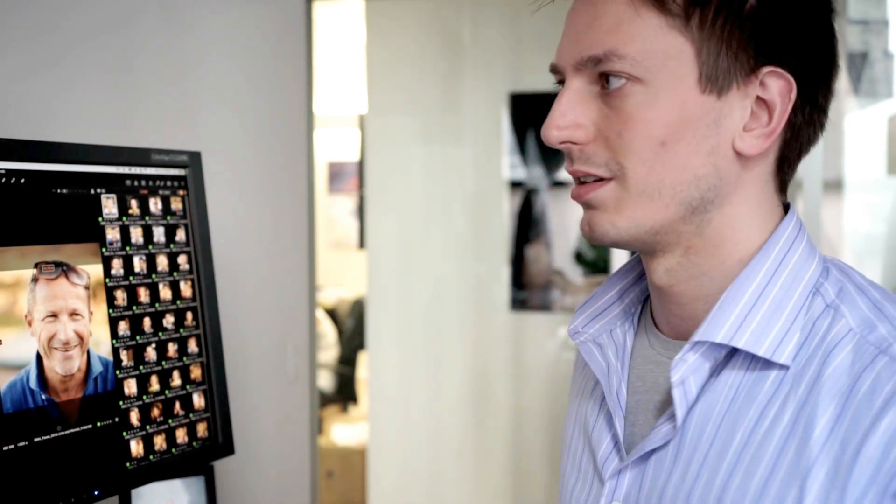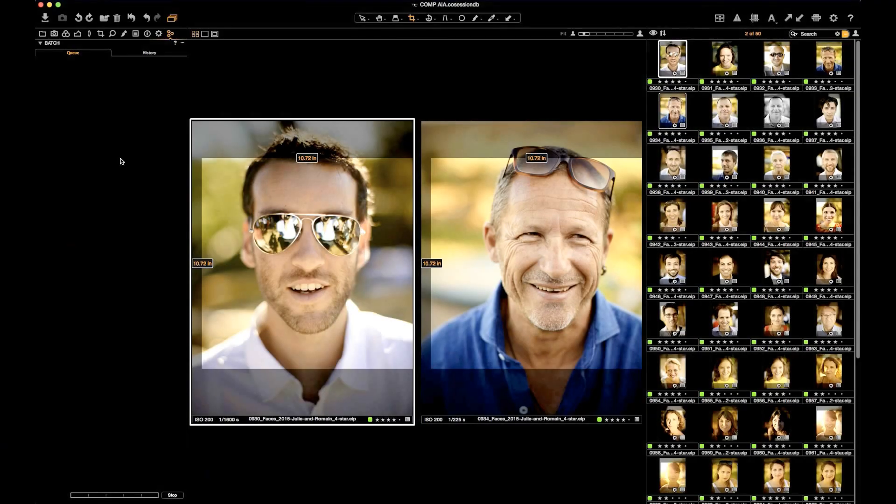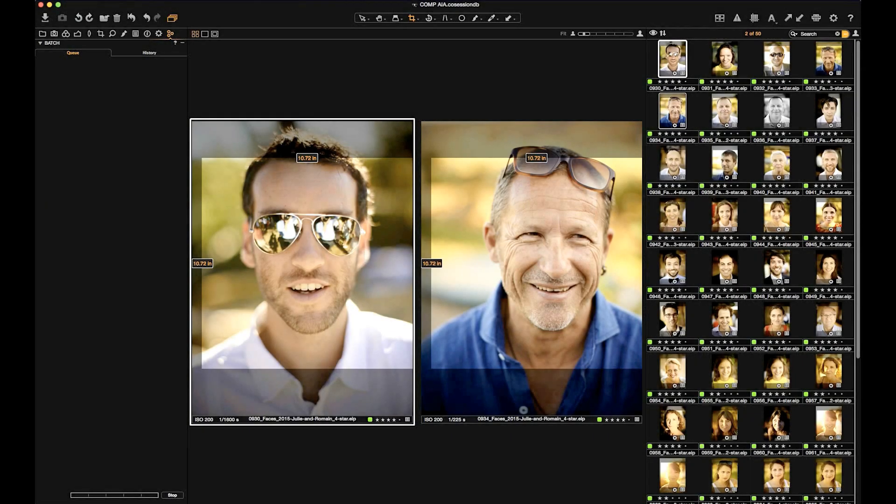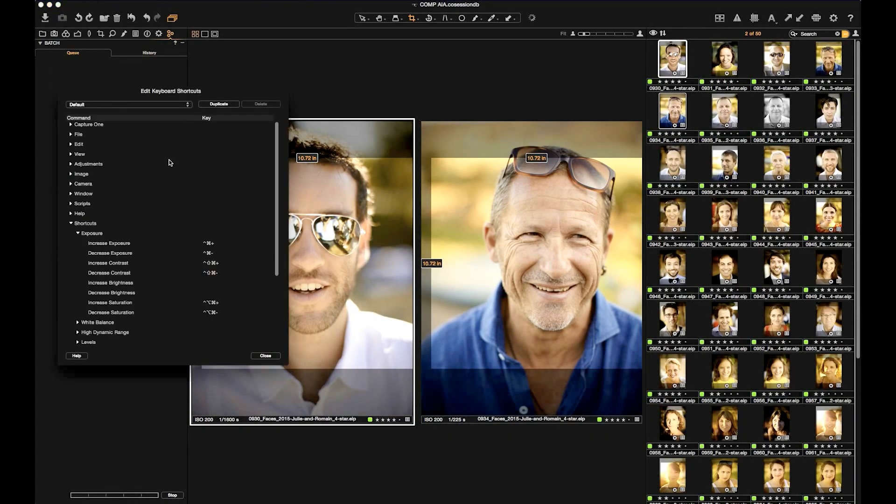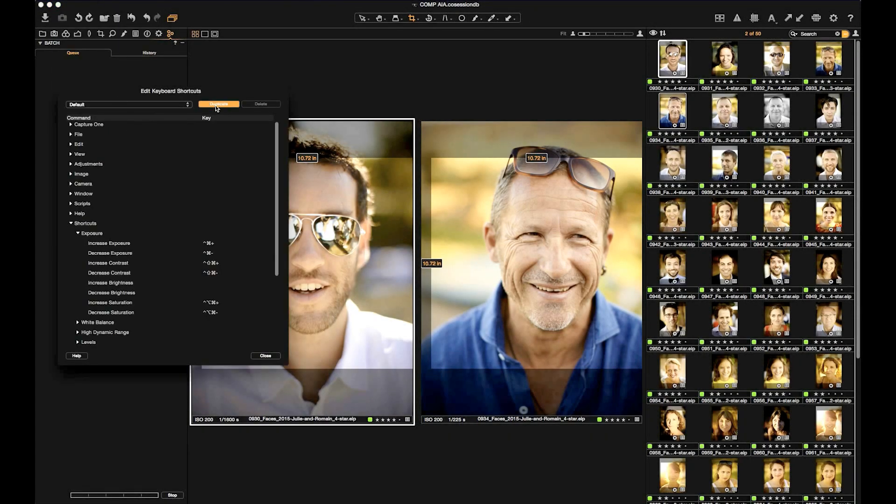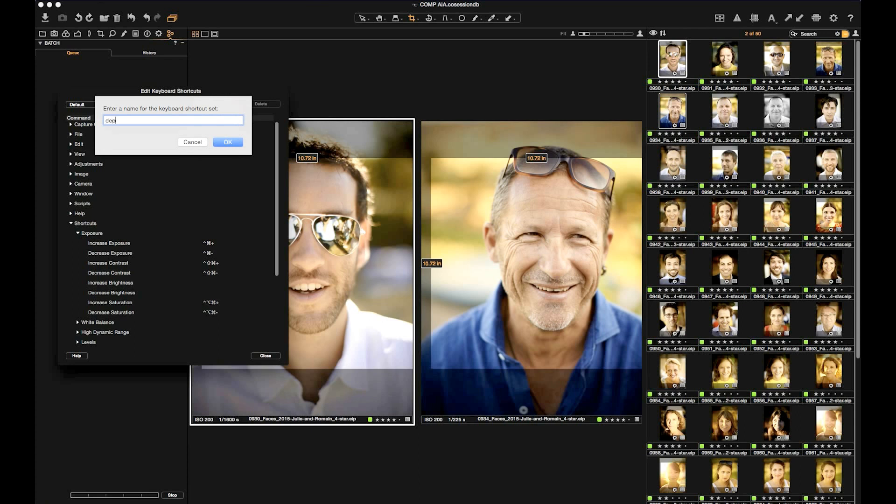Let's take a look at the Exposure option. We go to Capture One, Edit Keyboard Shortcuts. We duplicate the default set, which you can't change, and we look underneath Shortcuts Exposure Increase Exposure.